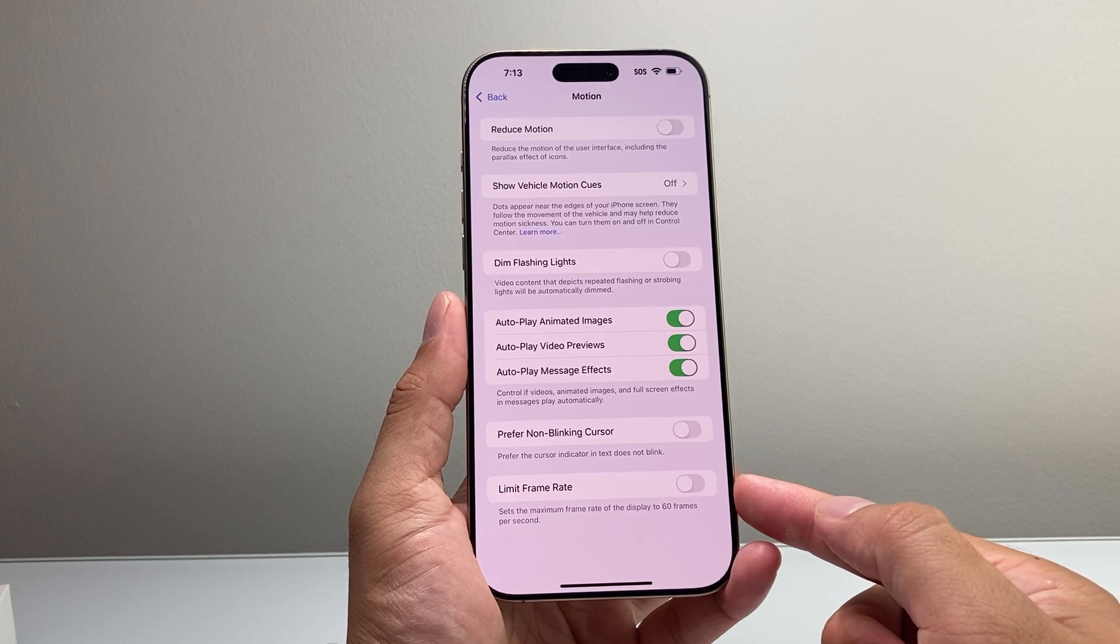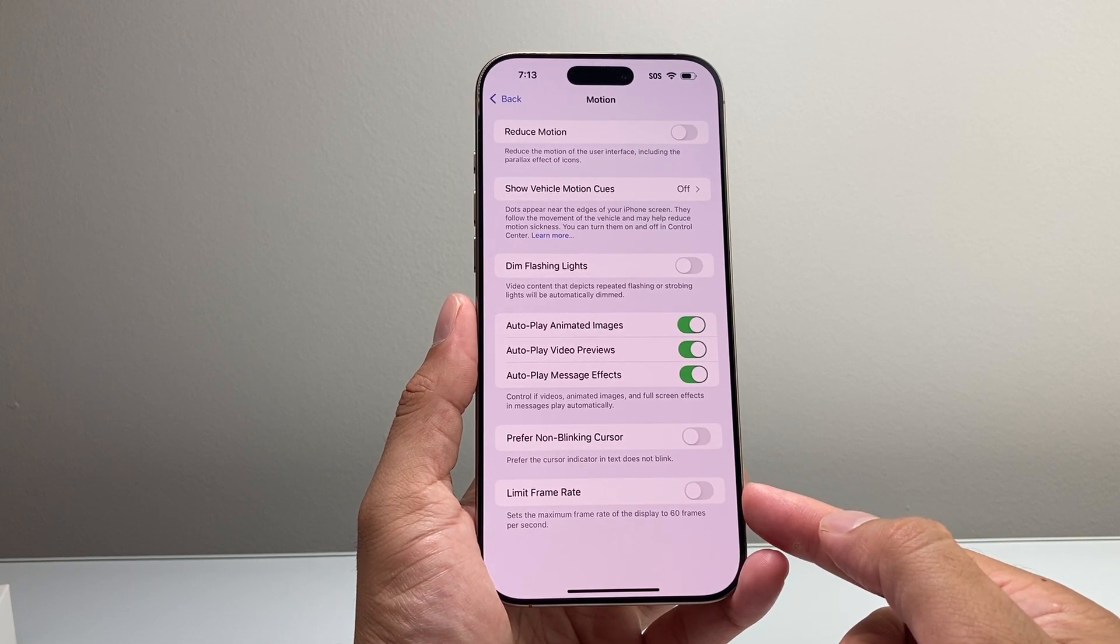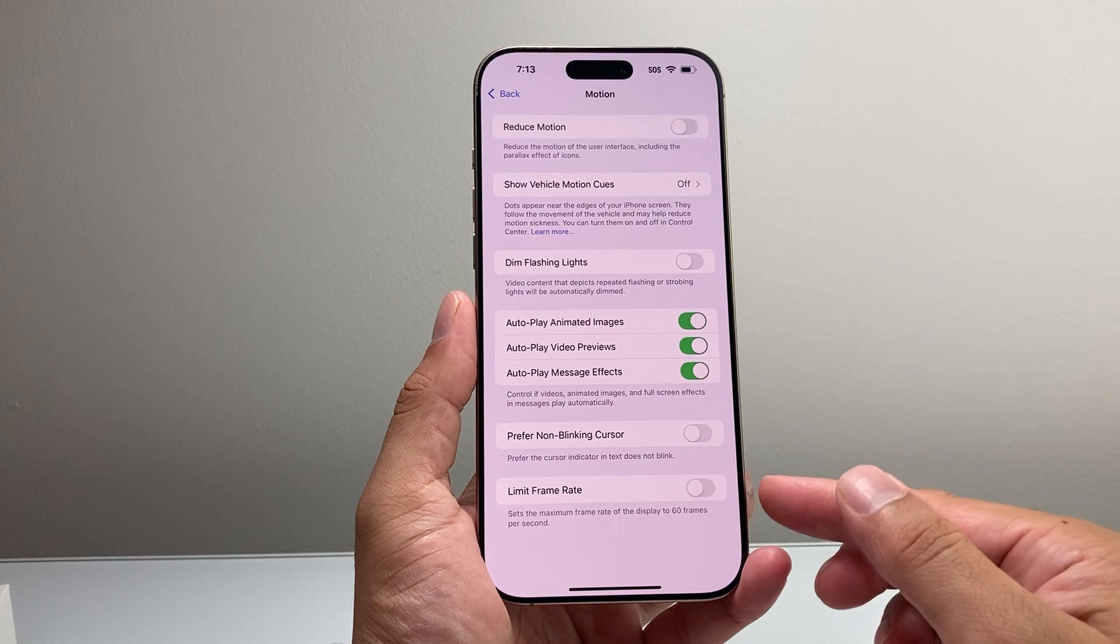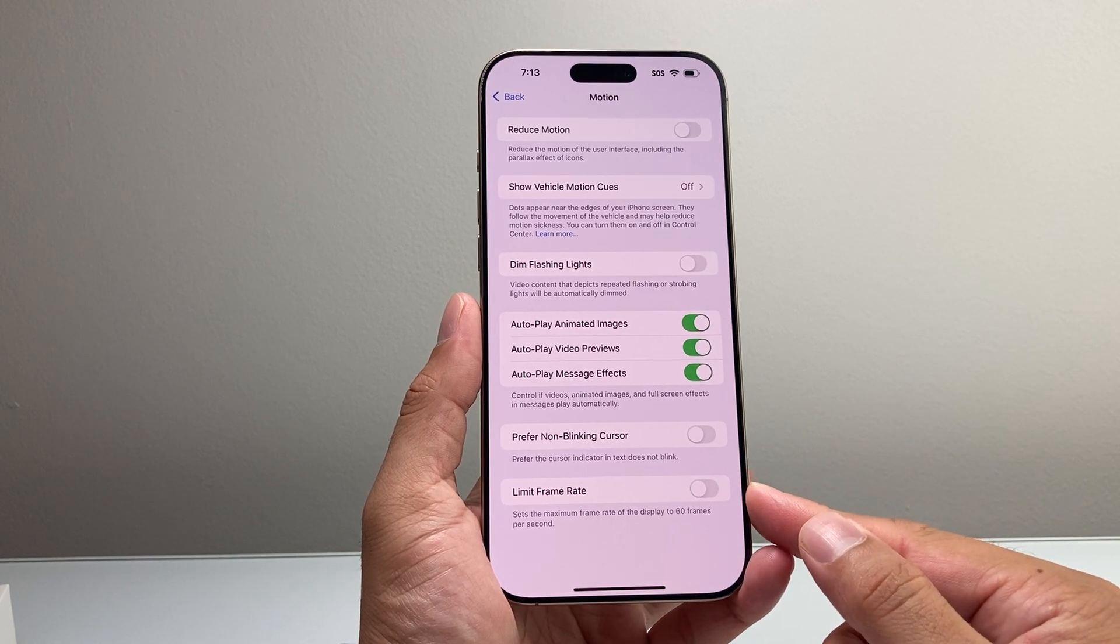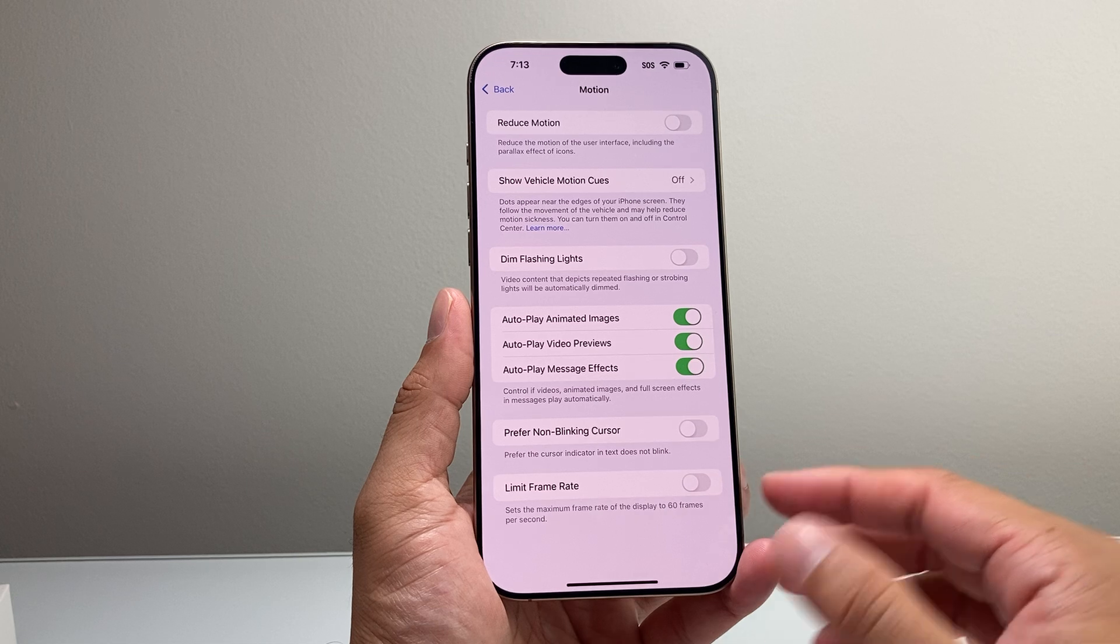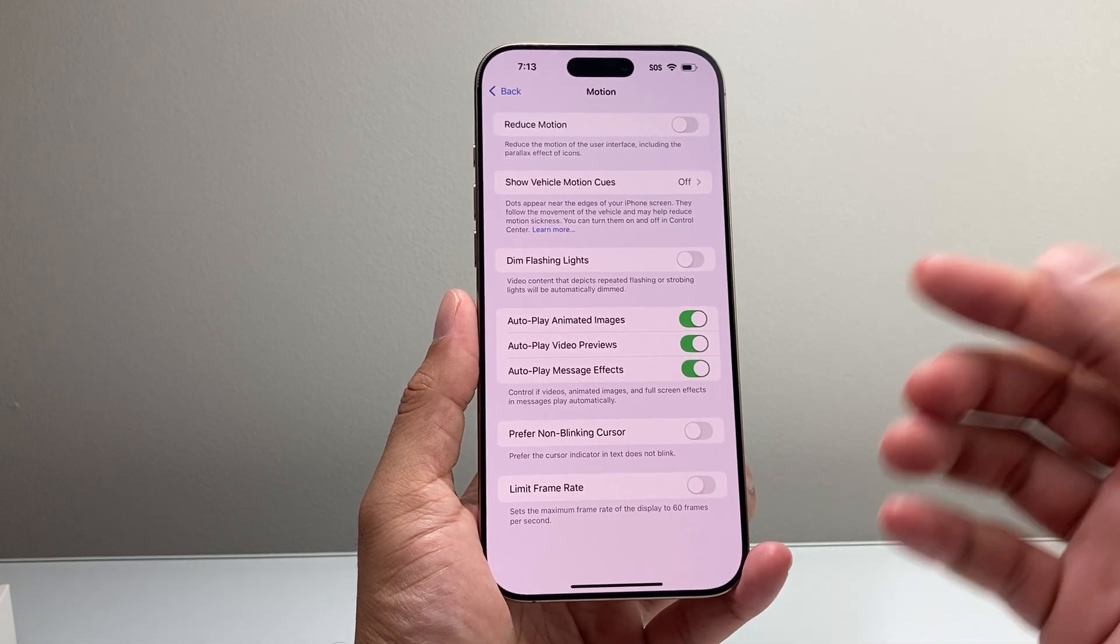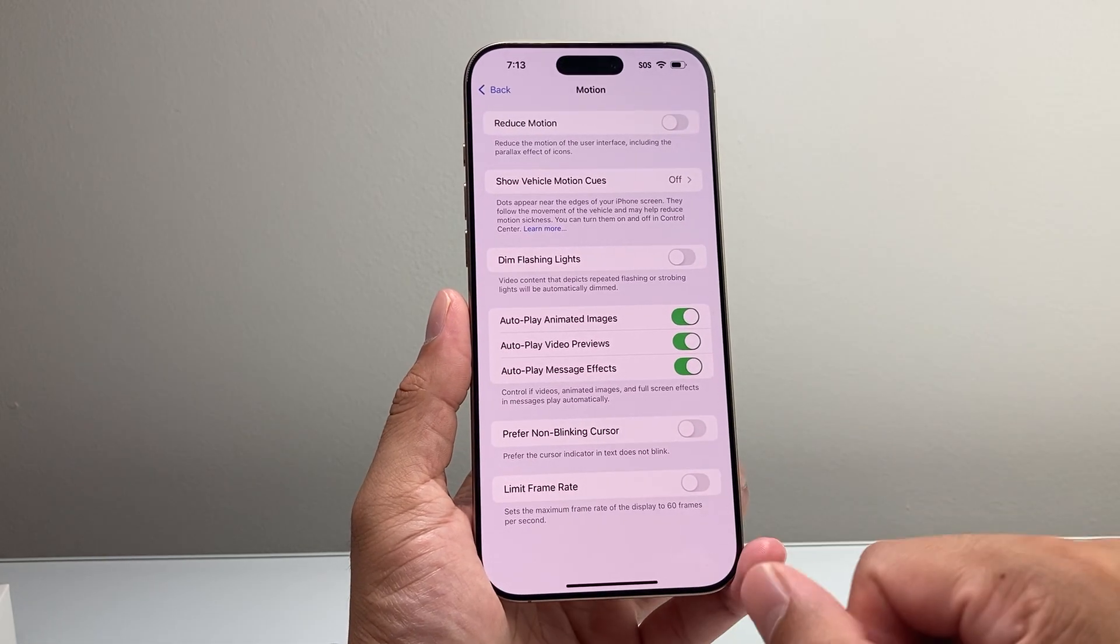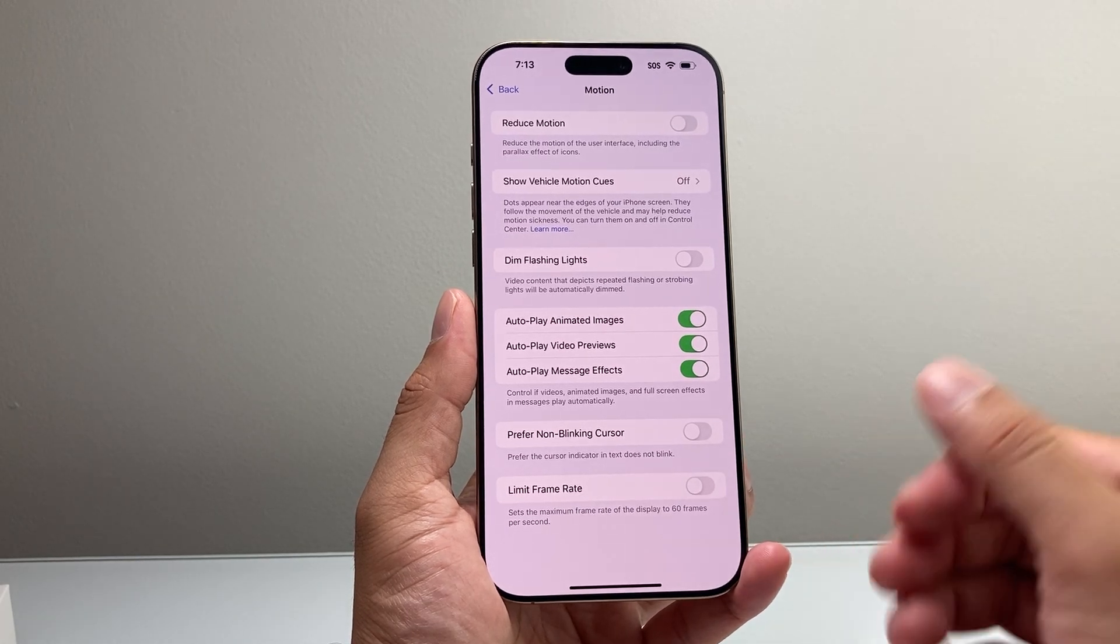And it should already be turned off for some reason. If you have this turned on, you're not going to get the full effect of that 120Hz refresh rate. So turn that setting off to enable or turn on the 120Hz refresh rate on your iPhone 16 Pro Max.